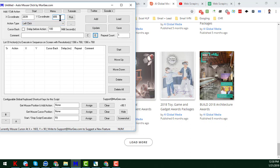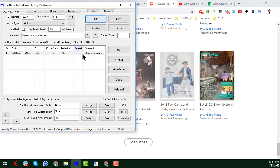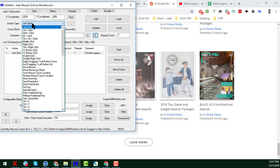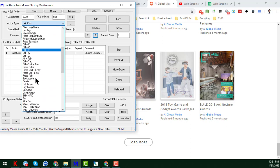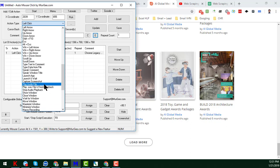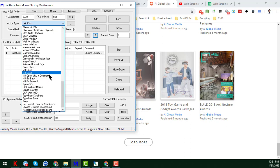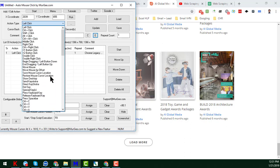You can also set the coordinates by clicking on 'Pick'. After setting the coordinates, click on 'Add' and you will see the data is automatically added. Here you see the action type — if you click the left arrow you will see a lot of functions. You can choose a keyboard function or many other actions, but I just want to do a left click because we will only be clicking the left button.